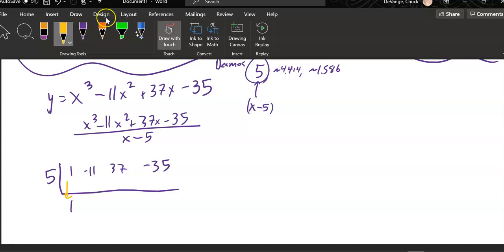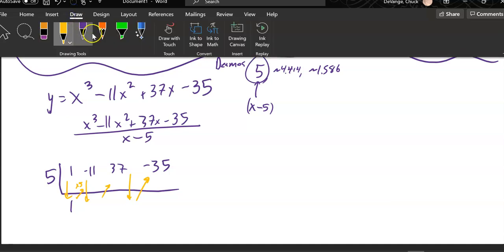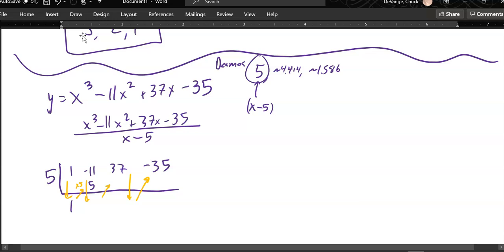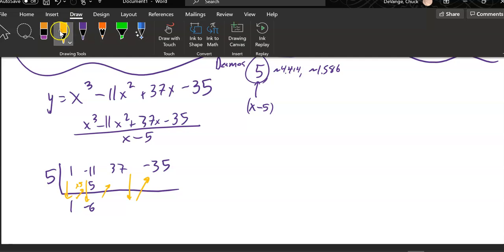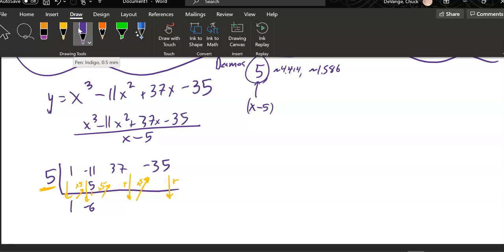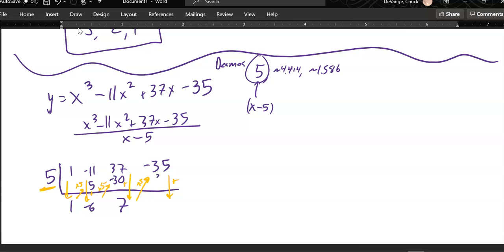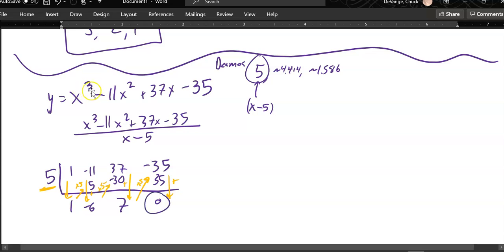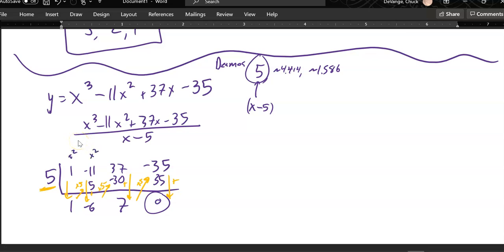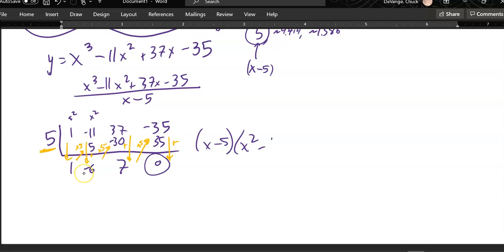If I do end up with a zero, then 5 is a zero. Times 5: 1 times 5 is 5. Add those together: negative 11 plus 5 is negative 6. Now I multiply by 5 again: negative 6 times 5 is negative 30. I add those together and get 7. Seven times 5 is 35. Add those together: I get zero — no remainder. So I took this cubic, divided it by x minus 5, and what's left is the quadratic 1x squared minus 6x plus 7.